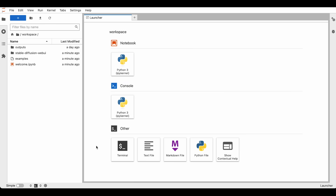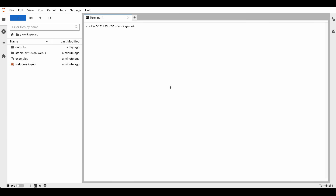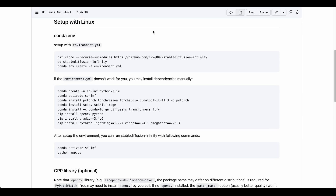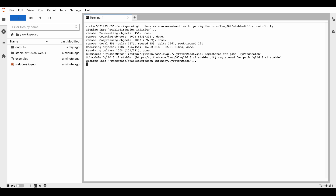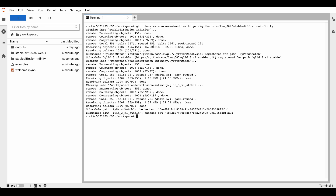In the workspace folder, we click on terminal and copy-paste the first command that we need to enter. The installation should finish pretty quickly, so next we close the terminal.